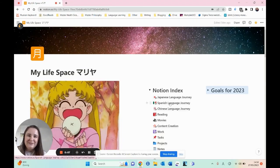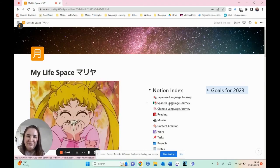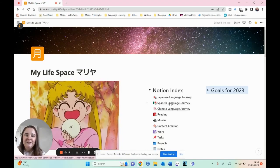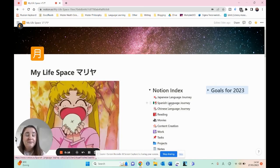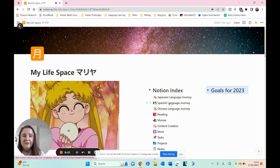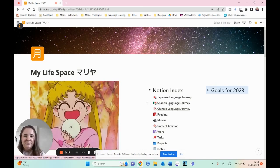Hi guys and welcome back to my channel, and if you're new, welcome. Today I wanted to show you how I track my language learning recently because I have changed some things up.